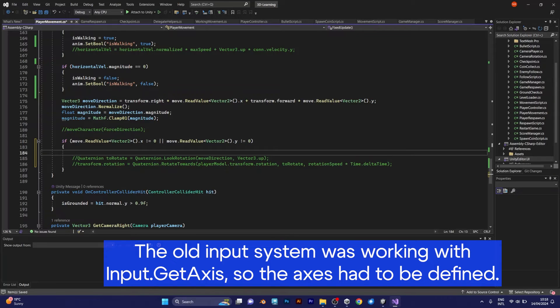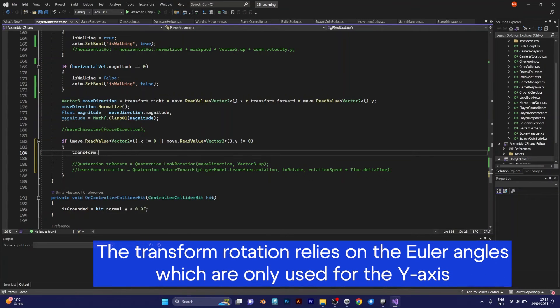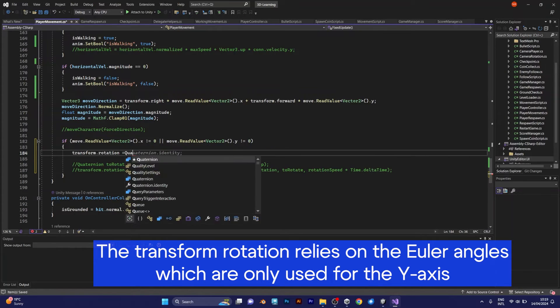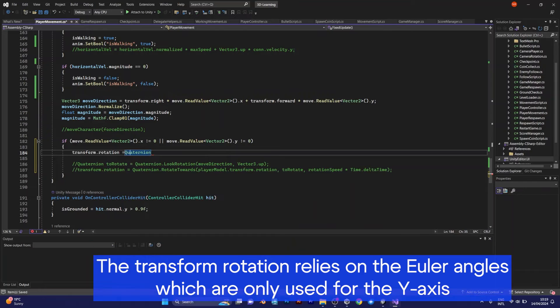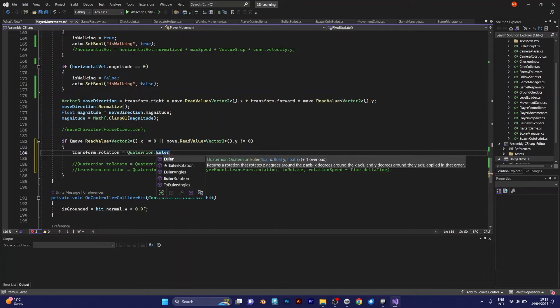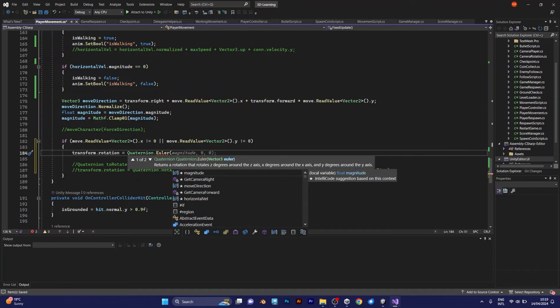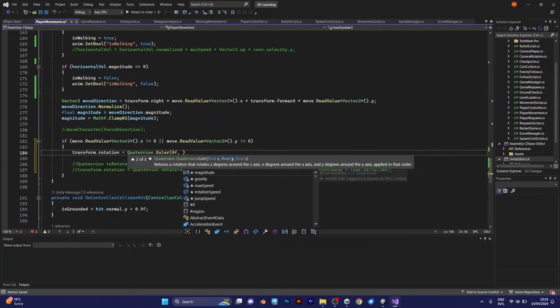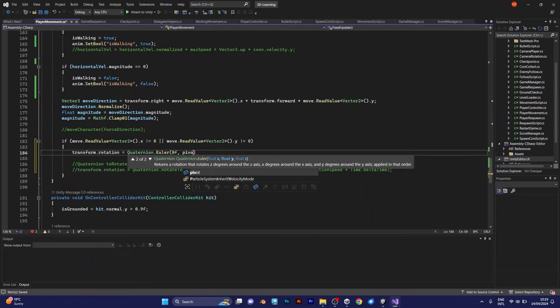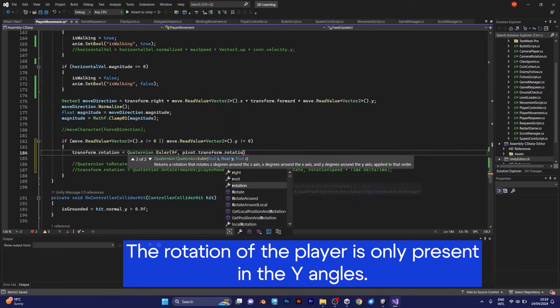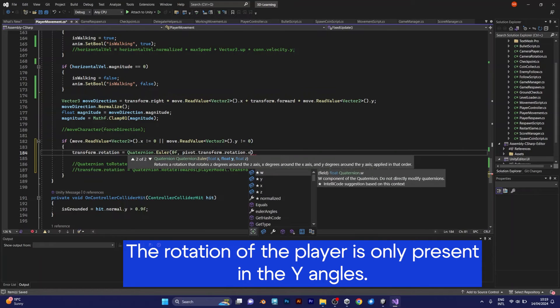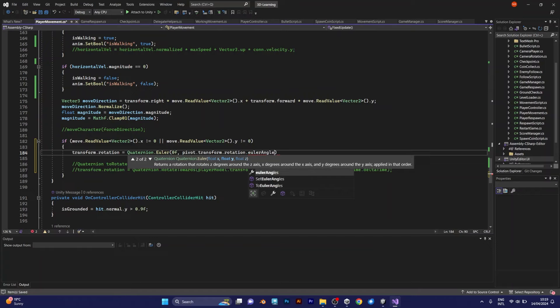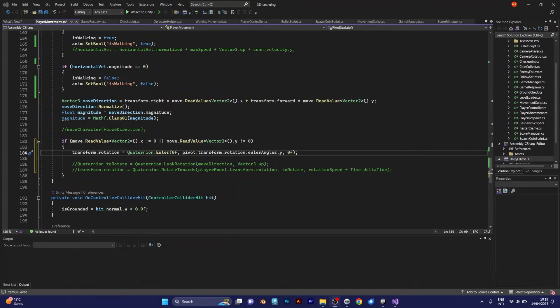If moveReadValue vector 2, which is a 2D axis of the movement, x isn't equal to zero, or if the readValue vector 2 y isn't equal to zero. In these lines of code you need to use quaternion. Transform rotation, which is the rotation of the player, is equal to quaternion Euler. Euler angles means the first angle is zero. We don't rotate on the x-axis. The y-axis rotates with the Euler angles y. And the z-axis is zero. We don't rotate the z-axis of the player, just the y-axis, which is the look rotation of the player.